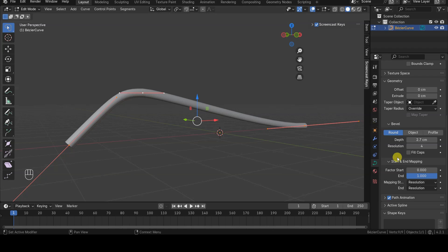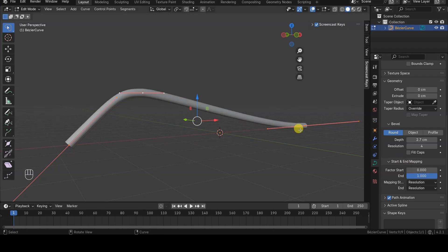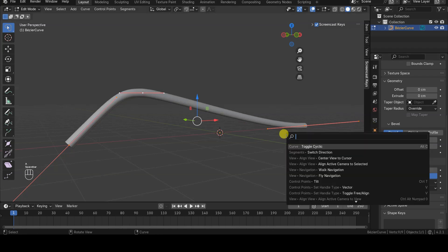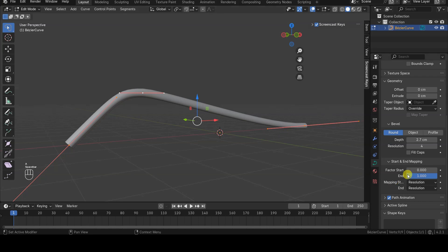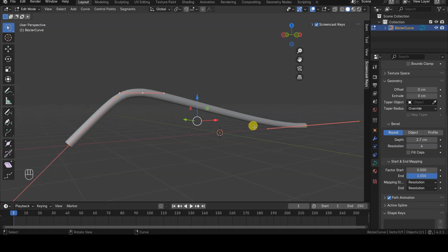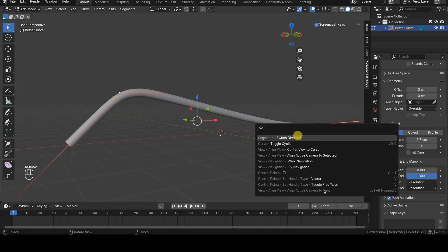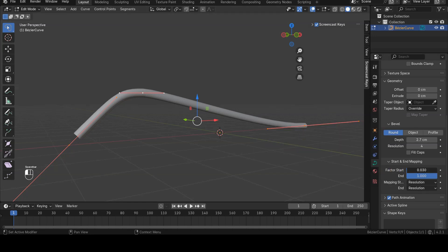If the Start and End points in the panel do not match what you consider to be the initial and final points of the curve, you can enter Edit Mode, select all the curve's control points, and use the Switch Direction Operator to reverse the direction of the curve.